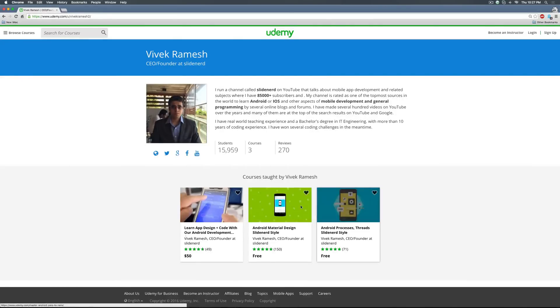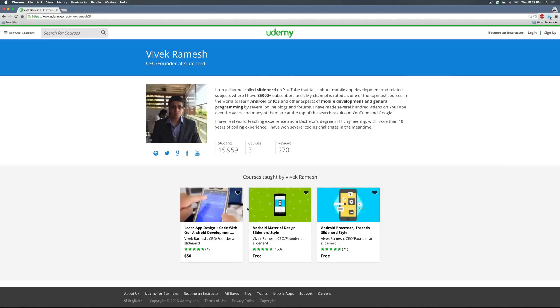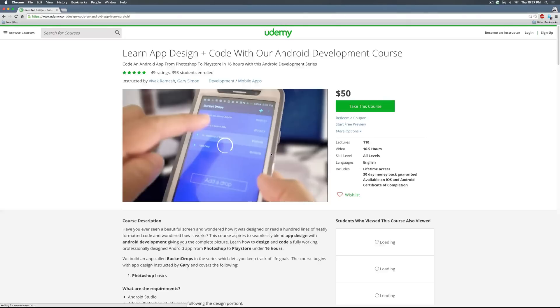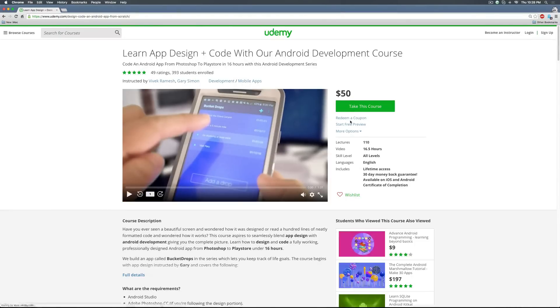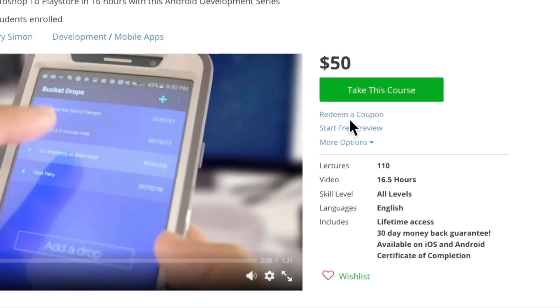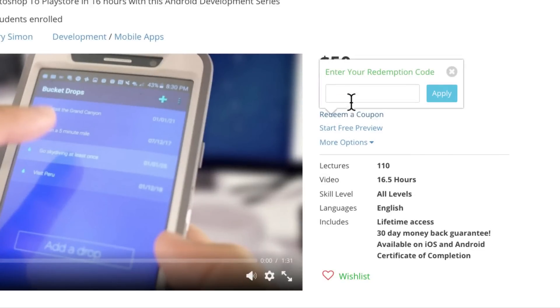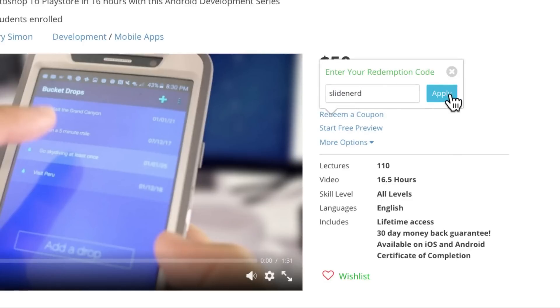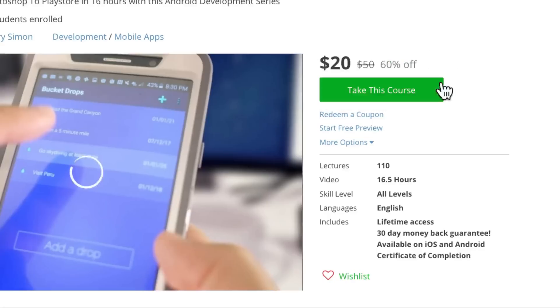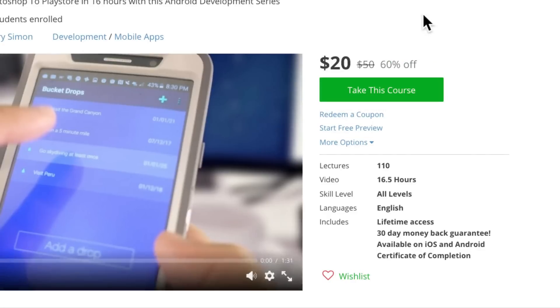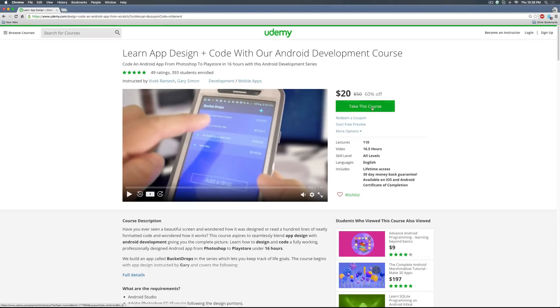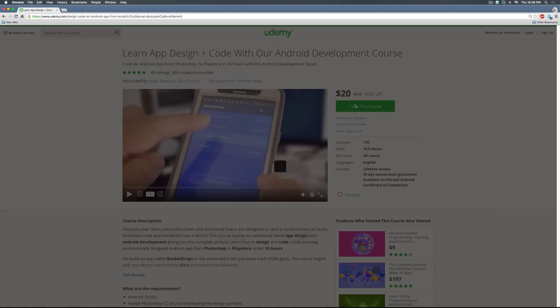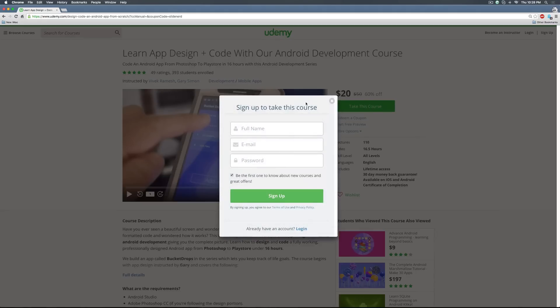I have several paid and free courses, and the best part is that I have coupons on all the paid courses. Since you're watching this on slider, it is exclusively for you. In your case, select the first course that talks about design and code. Right here notice there's an option that says redeem a coupon. Just click on that and type slider over here, click apply, and BAM you will notice that the price is immediately cut off by a high margin. So now all you have to do is click take the course, login, and you're ready to go.